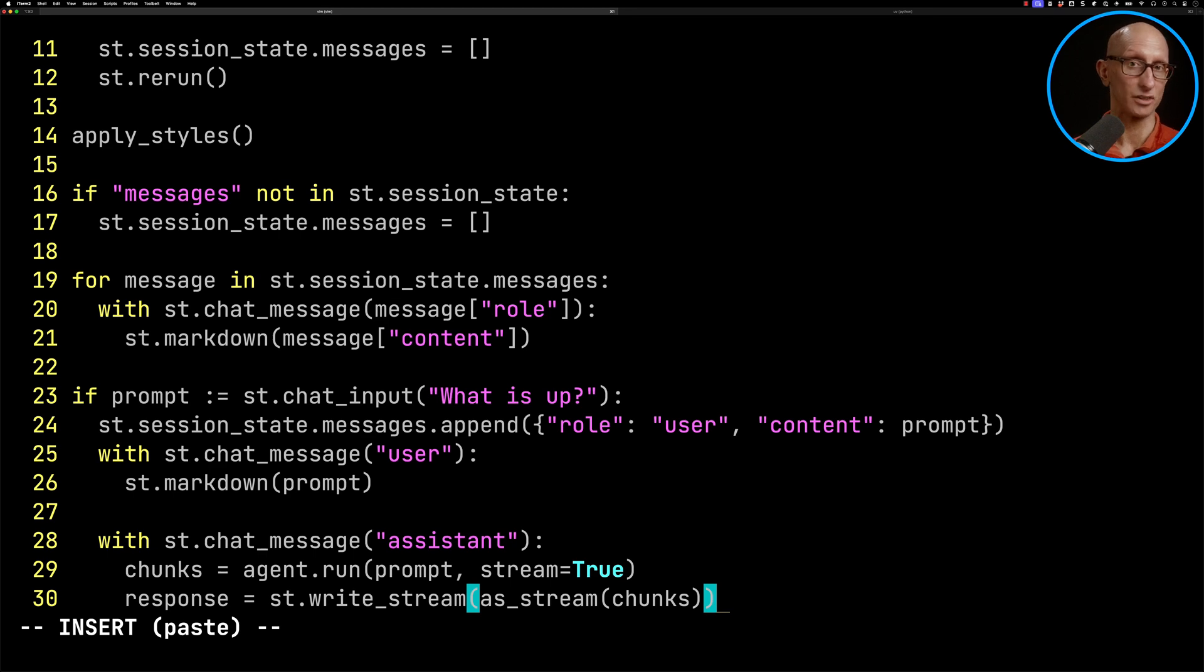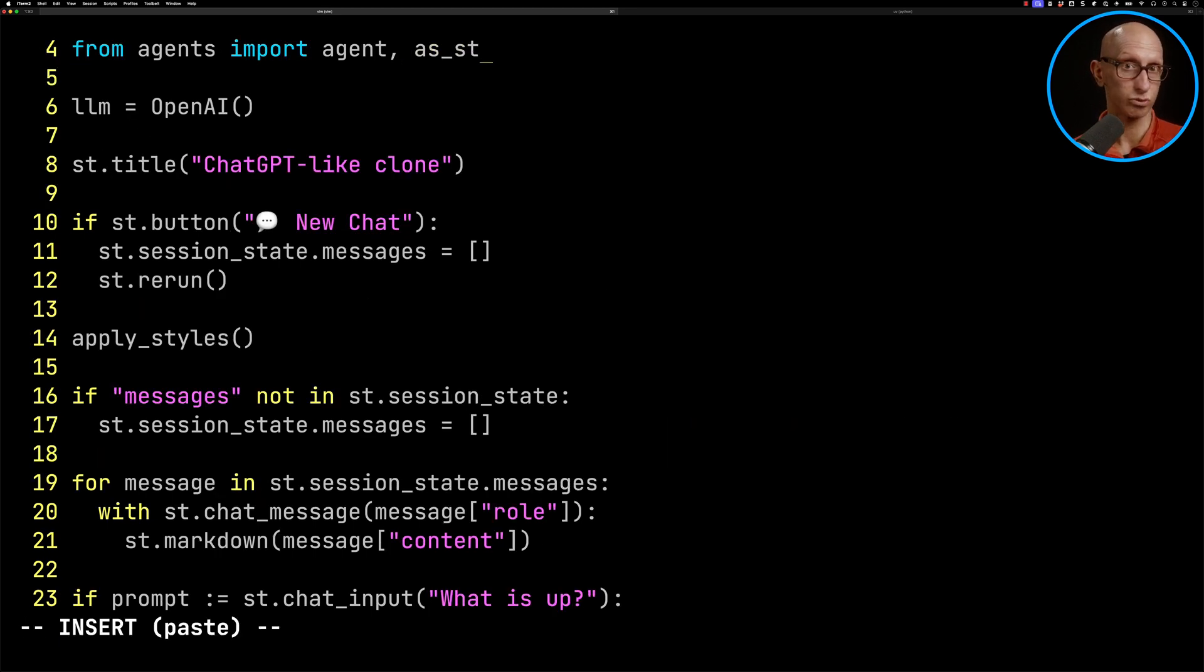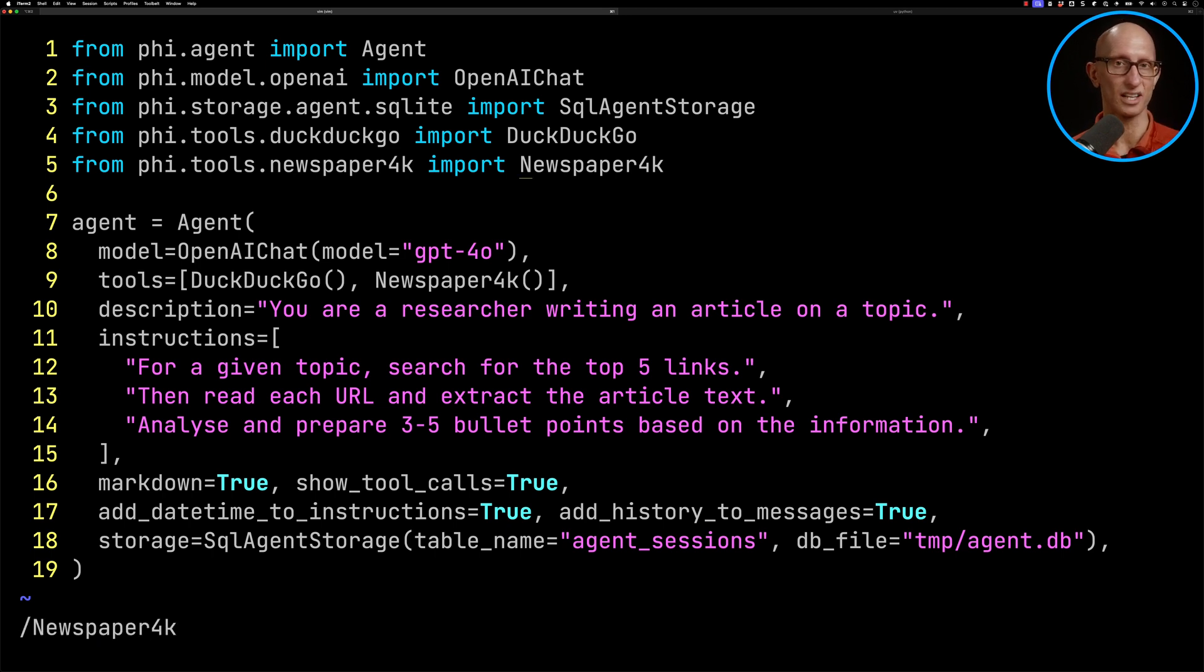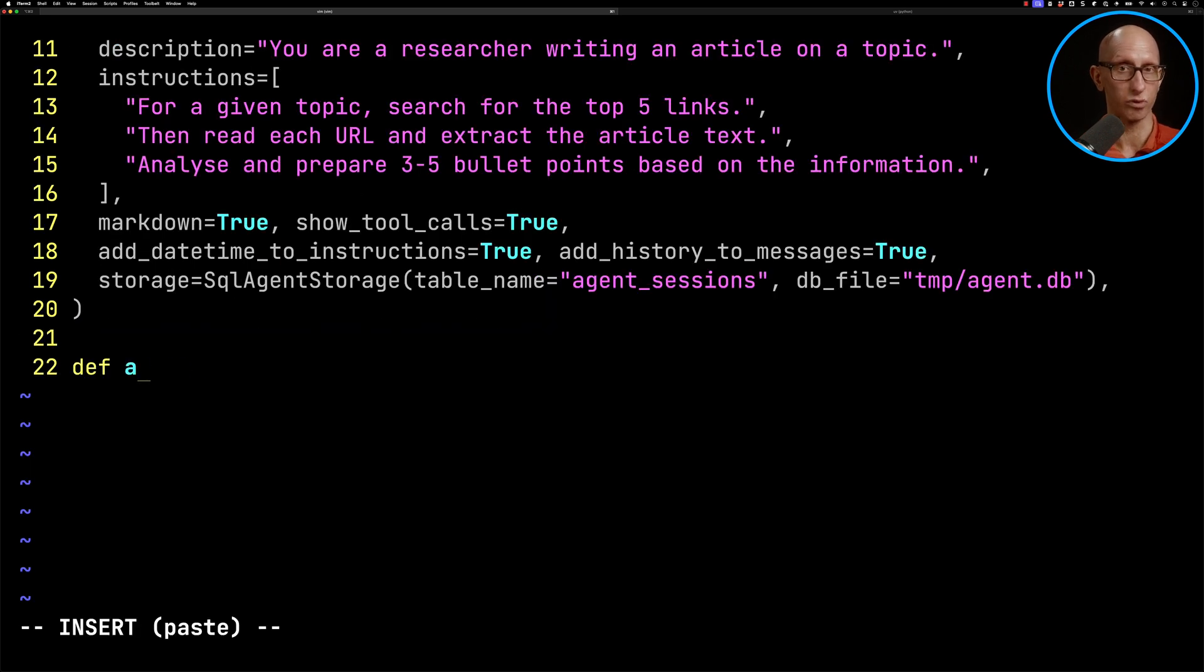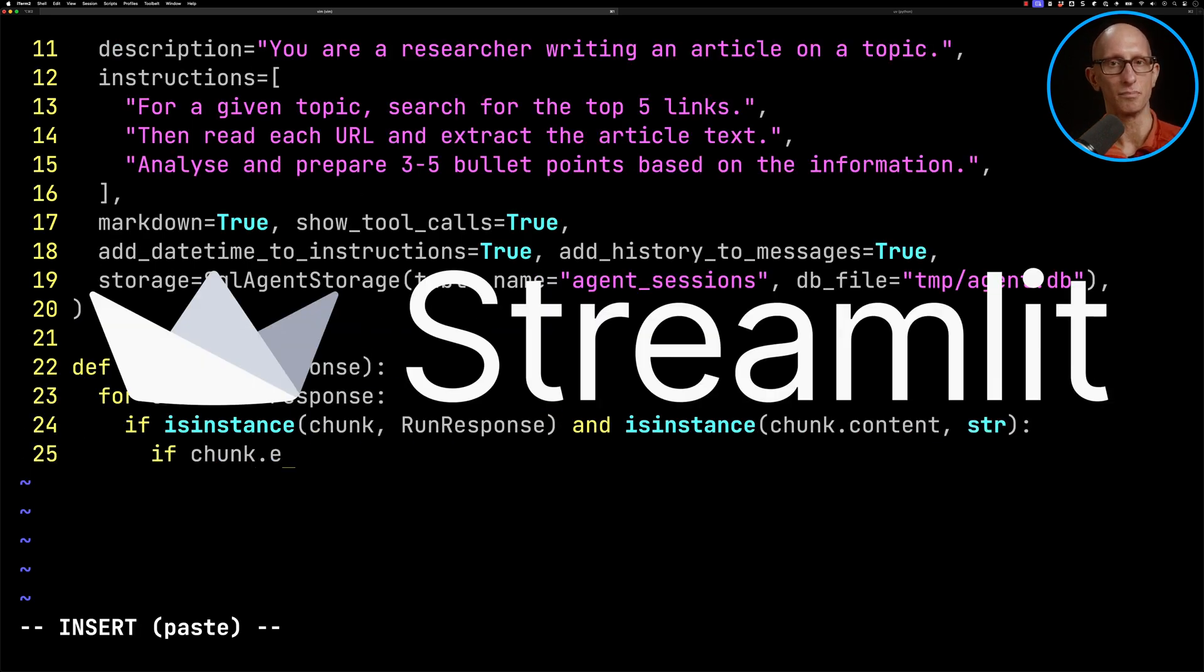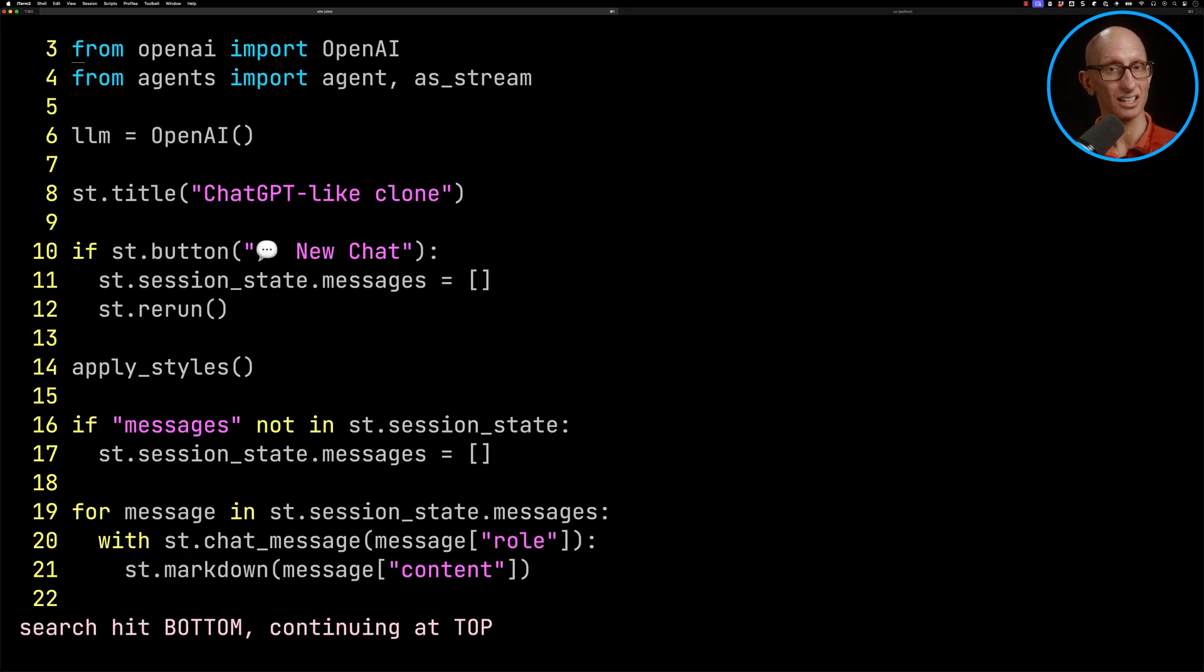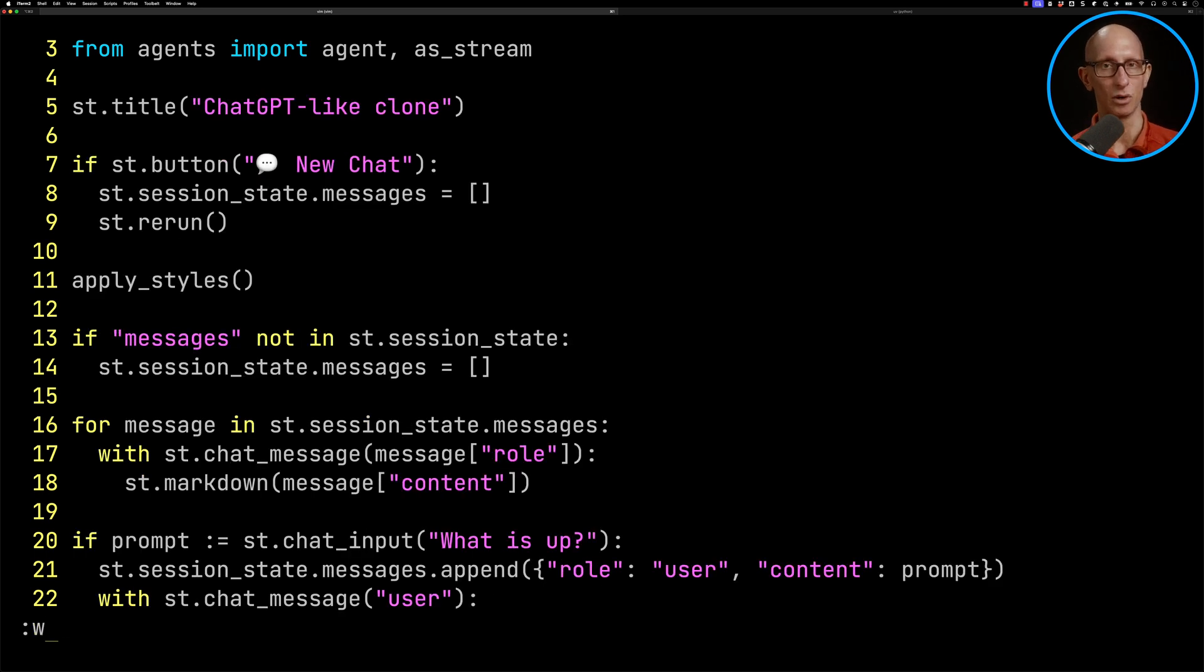We'll come back up the top and add in that function asStream. And now we're going to write this function. I took this code from the print response function inside the PhiDataAgent's class. So it effectively just iterates over, checks we've got the write class, and then yields the value back to the function. So now let's go back to app.py. And we'll delete the OpenAI import and the client initialization since we aren't using that anymore.